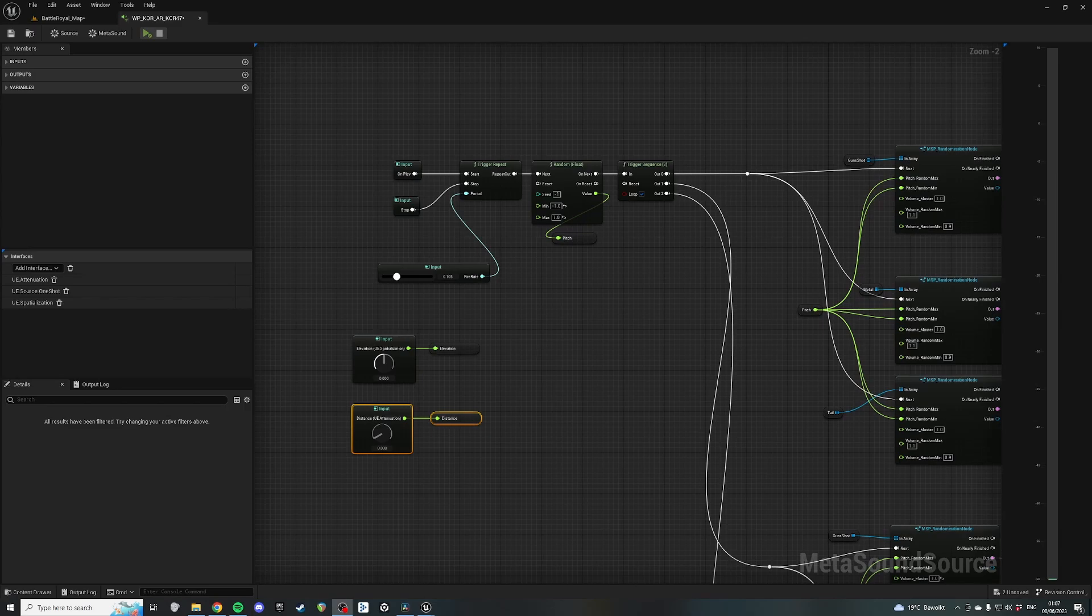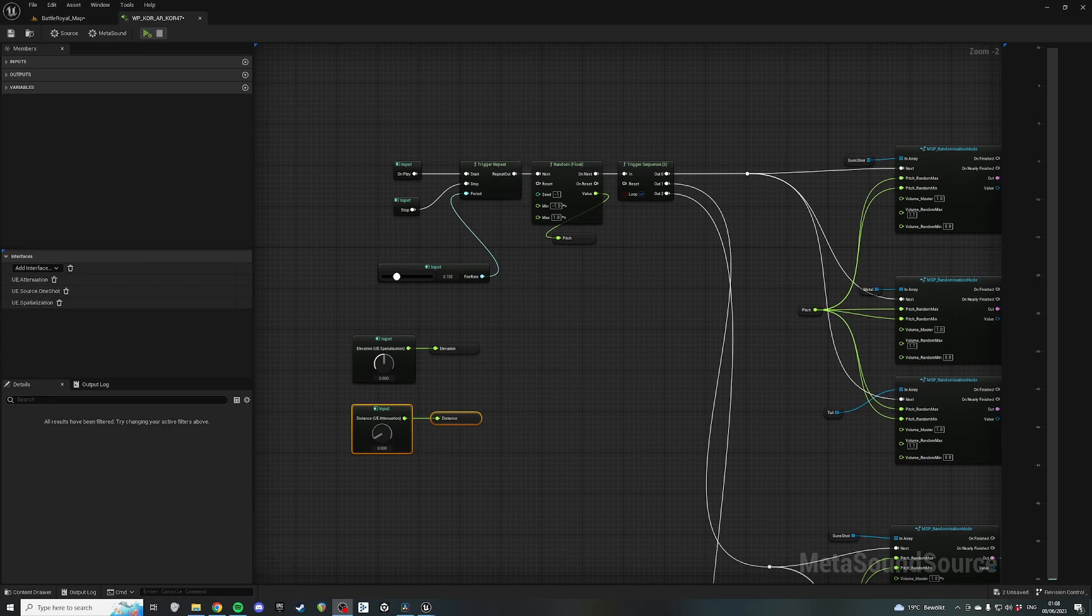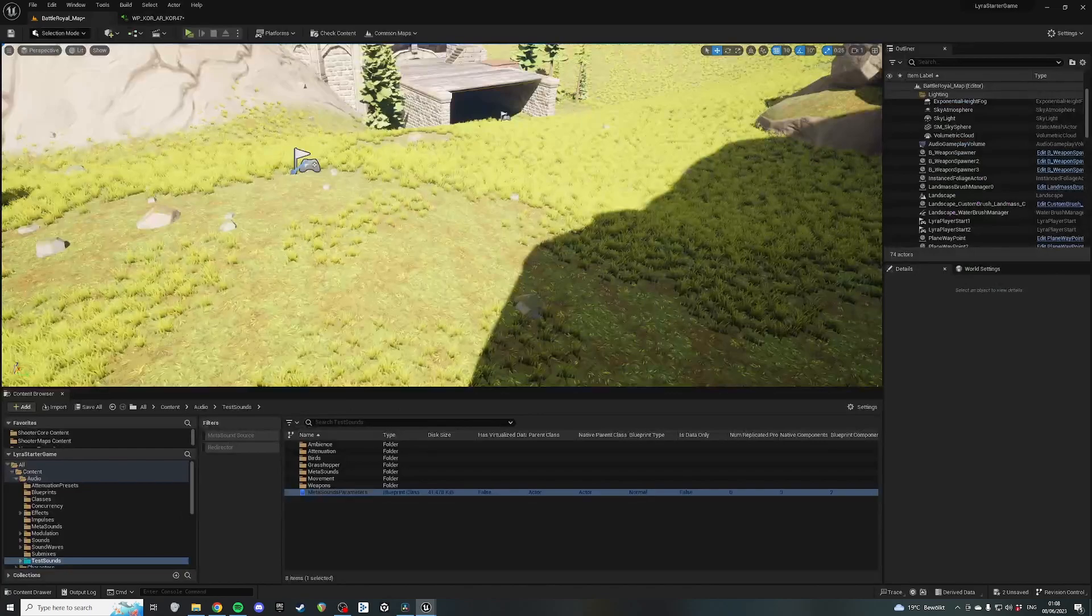Hello, so today I'm gonna do a slightly quicker tutorial just about how to control parameters from within MetaSound via a blueprint.